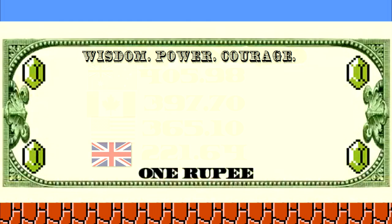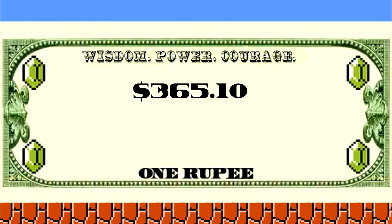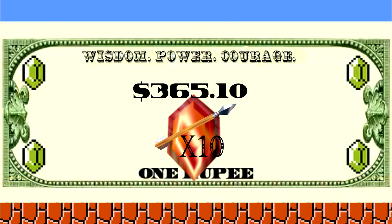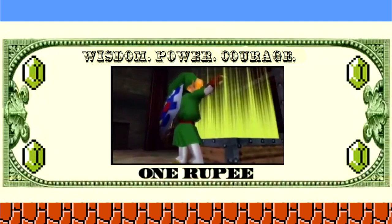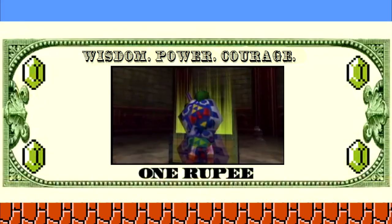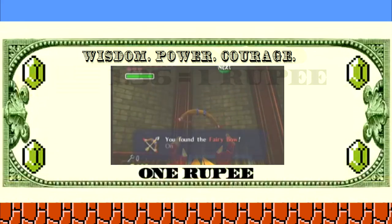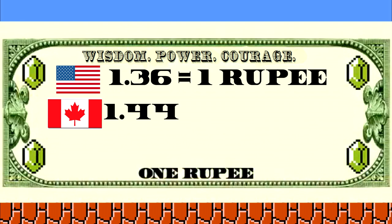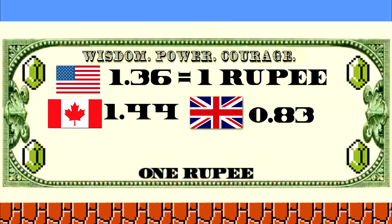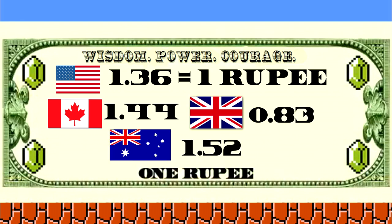Now that we have a modern price for 1,000 arrows in Anglo-Saxon times, let's take the price of 10 arrows in Ocarina of Time — 20 Rupees per bunch of 10 — and use this information with some simple math on both prices, Rupees and USD, to find the value of 1 arrow in both values. Then we run those numbers through the math machine, so to speak, and BAM — we have it. $1.36 per 1 Rupee, which would be $1.44 in Canada, 0.83 British pound sterling, and $1.52 in the Australian dollar.